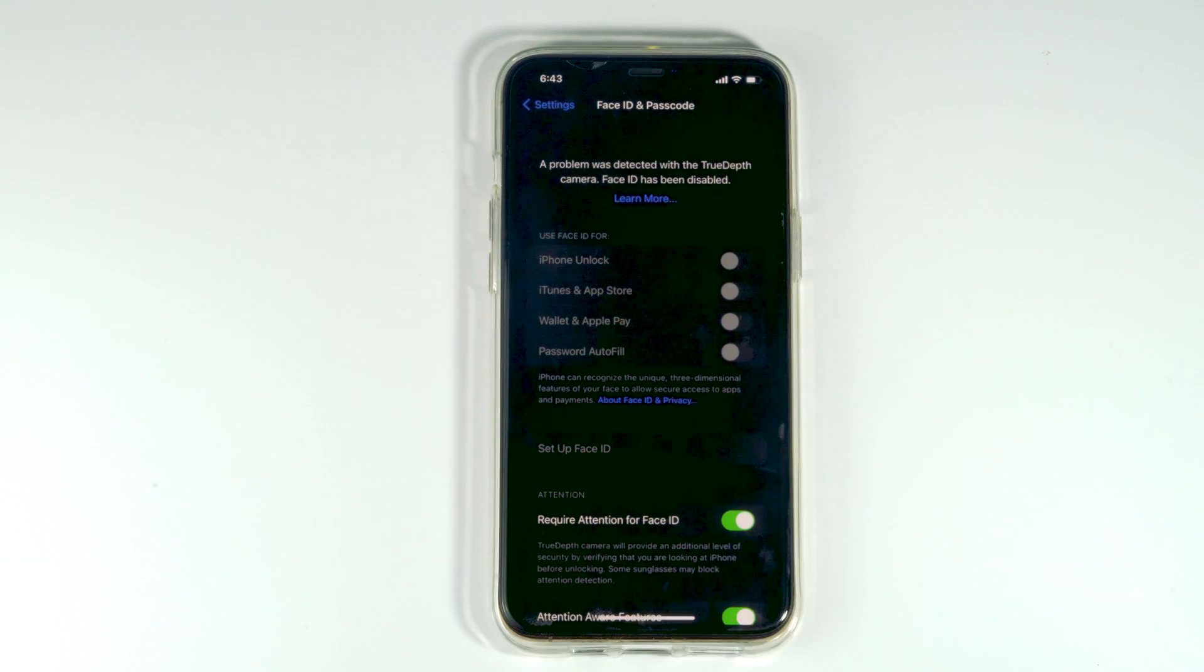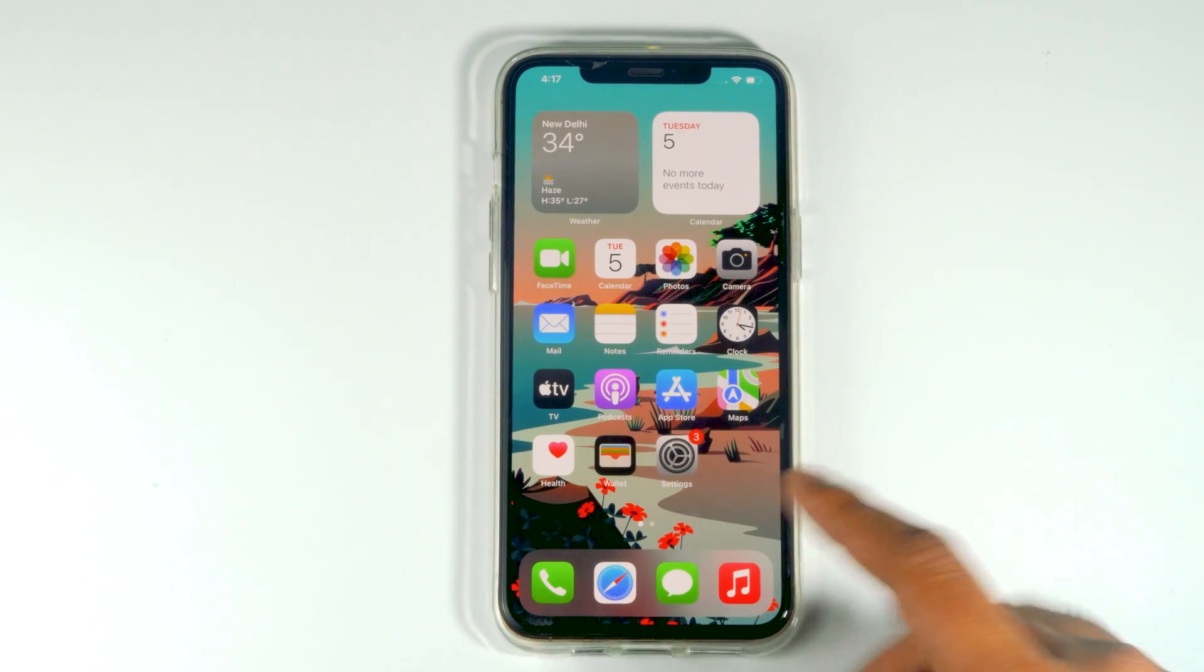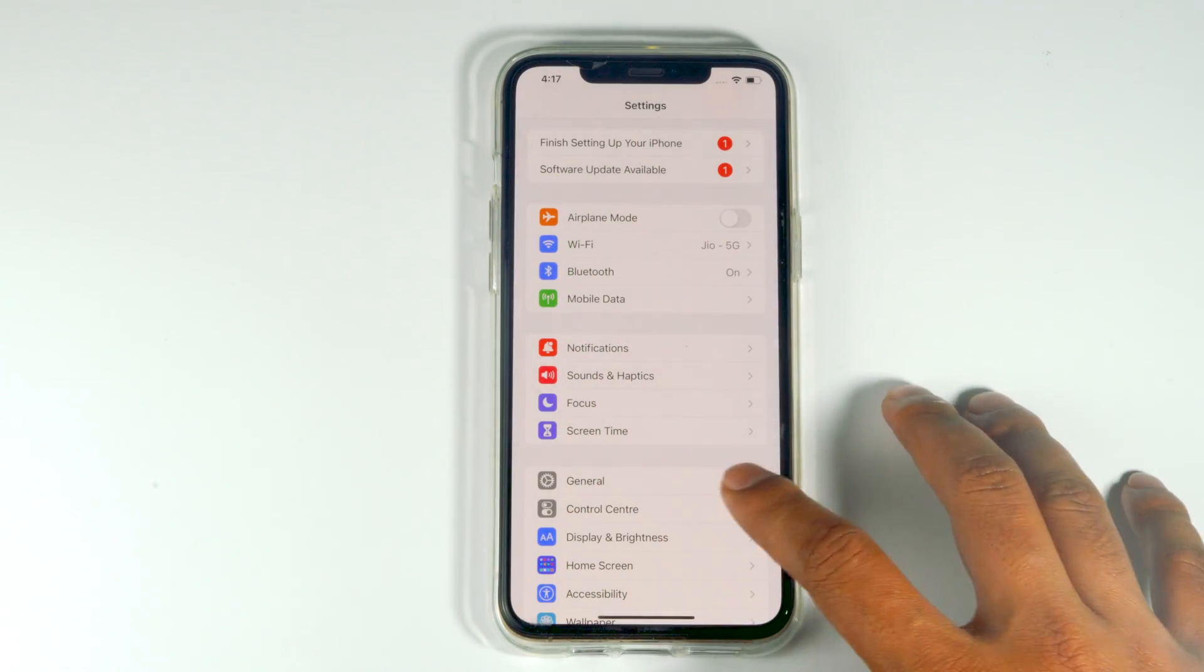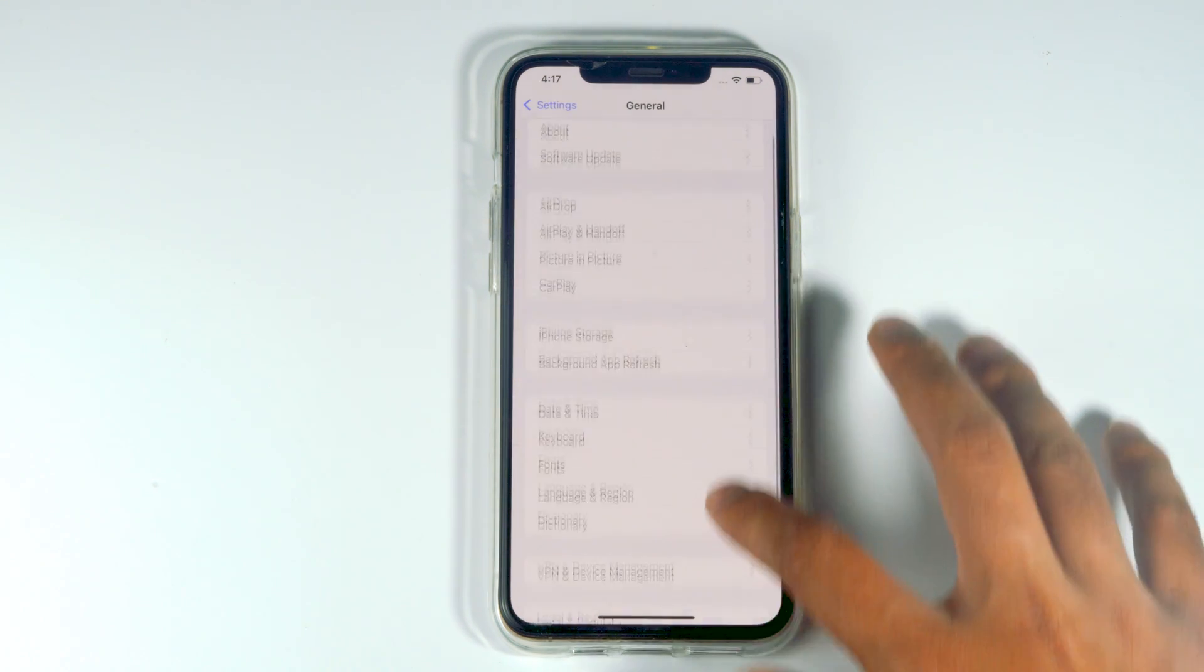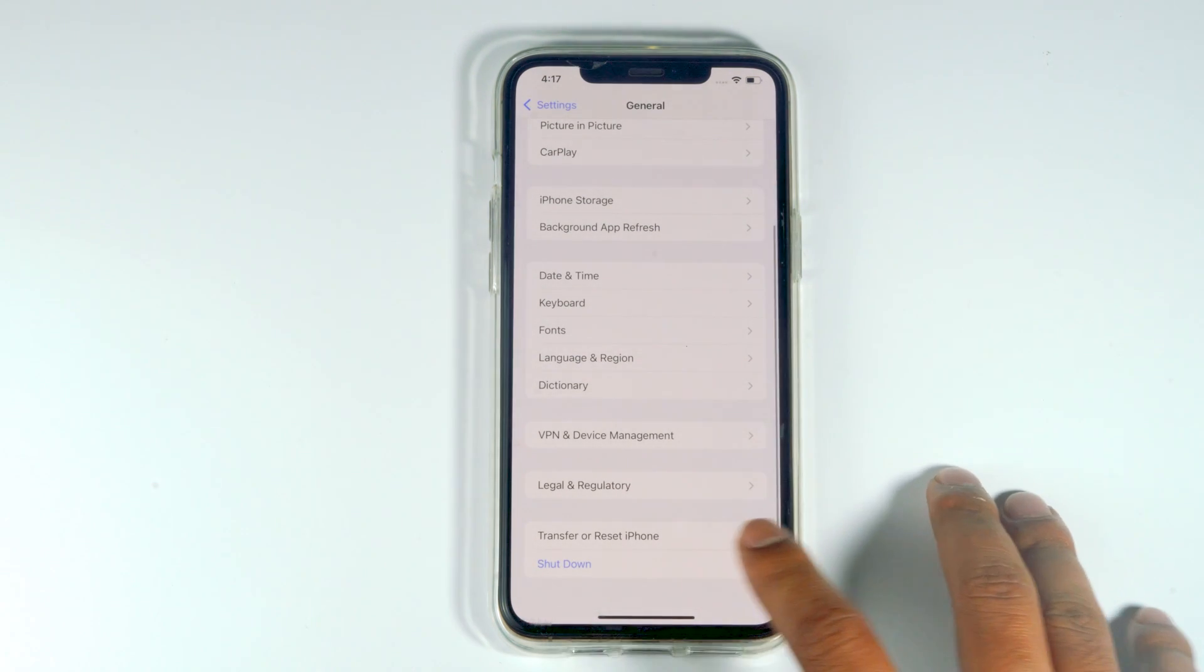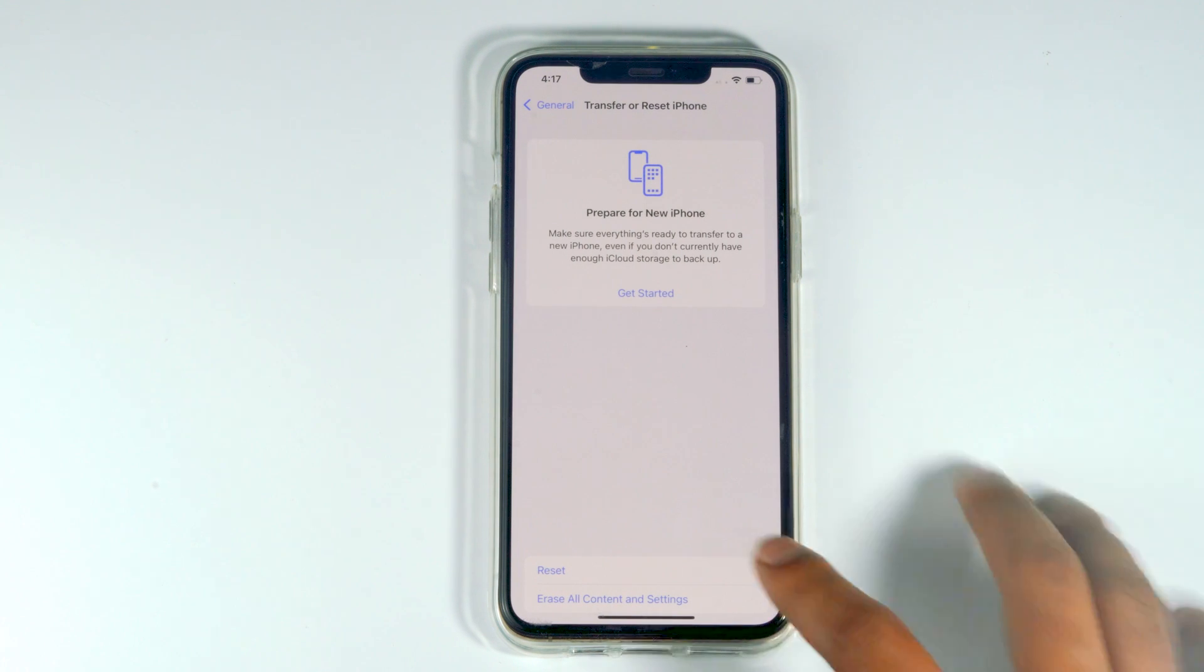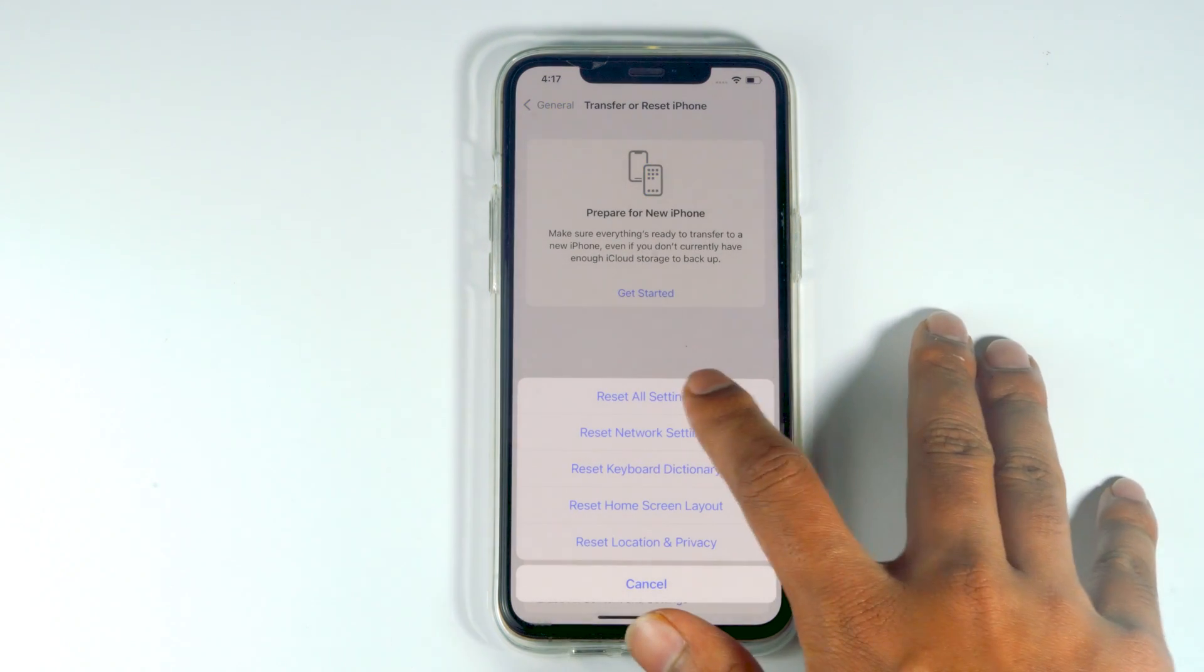First, you have to go to your home screen, then tap on Settings. Then scroll down and tap on General. Scroll down a little bit and tap on Transfer or Reset iPhone. Then tap on Reset, then proceed with Reset All Settings.